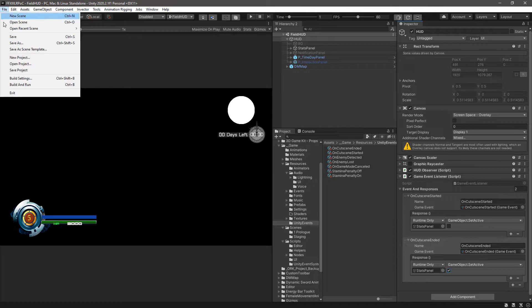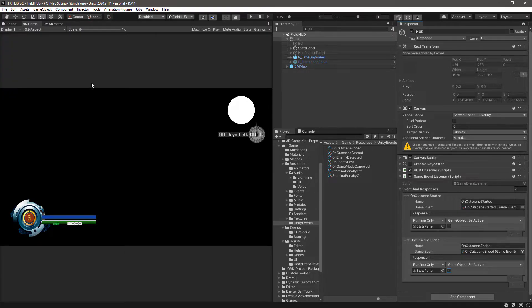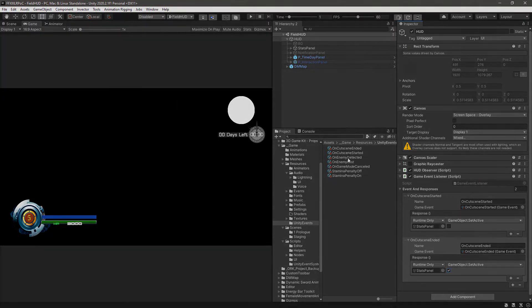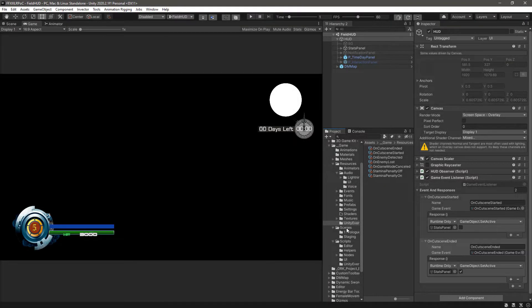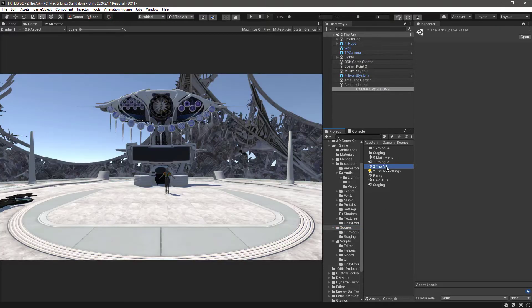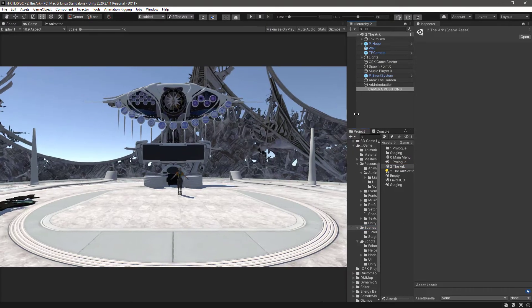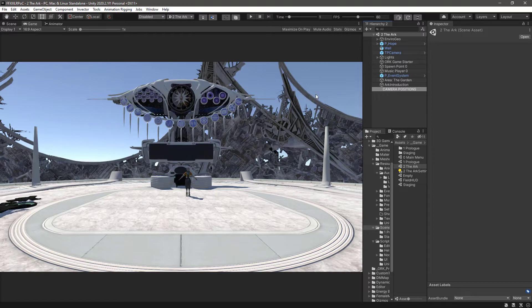Save the scene, and let's test it out. Okay, so let's go back to the Arc scene. Click on Play.